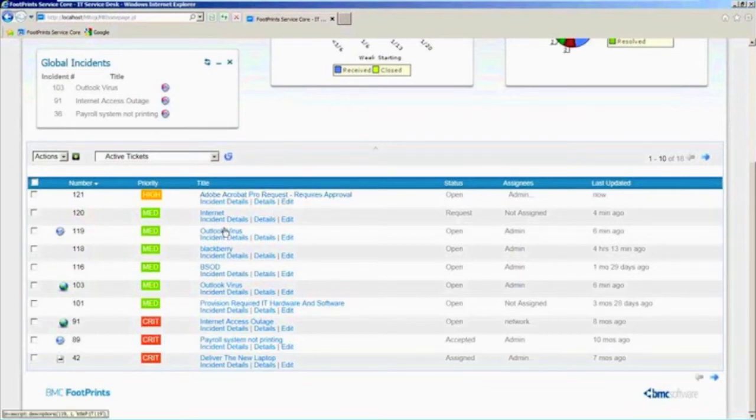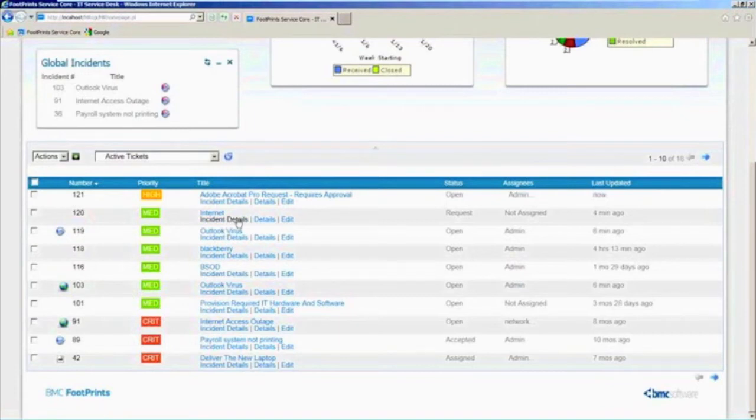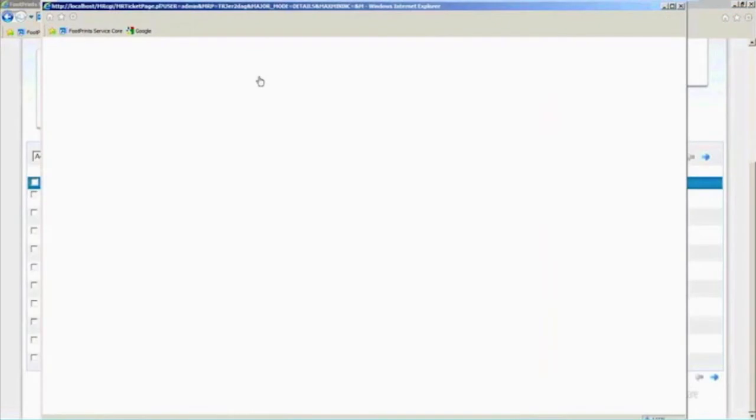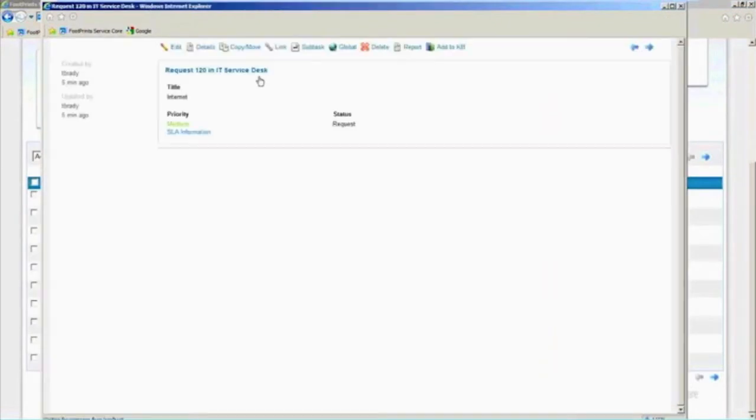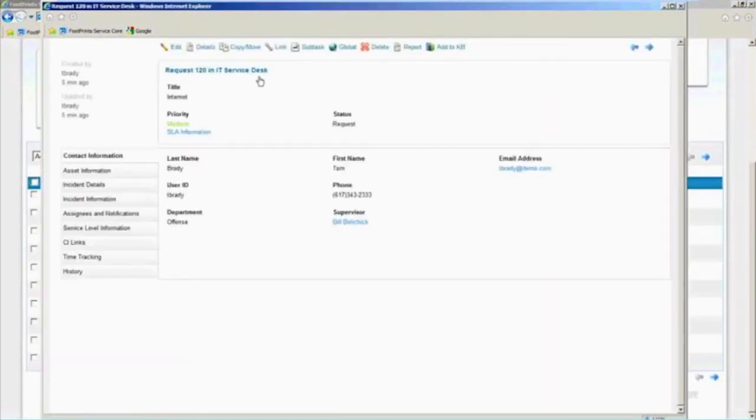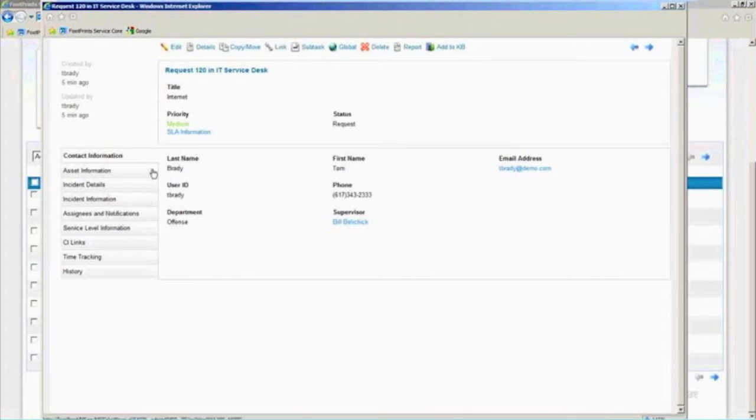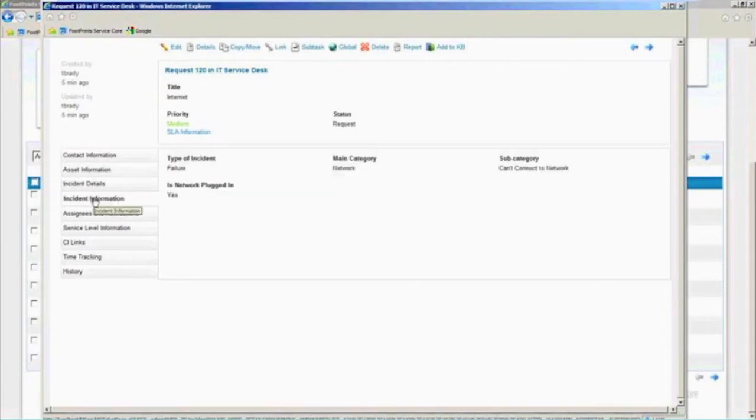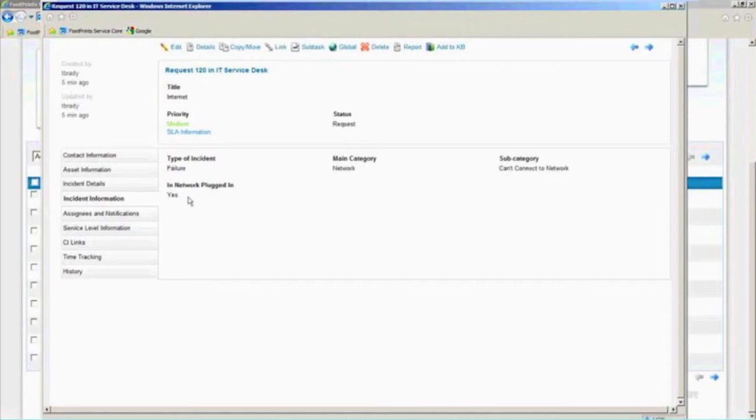So if we go over and look at this Internet ticket that Tom had put in here, I can just double-click on that, and it will open it up and let me see the details and whatever notes that Tom may have entered there. And right now I'm just kind of looking at it. I can see, well, he put it in. It was Brady that did that. I can see whatever details that he may have put into the notes there. I can see that it was a failure. It was the network. He said he couldn't connect to the network, and he did verify that he was plugged in right. So that kind of tells me something as a manager about what I'm going to do.